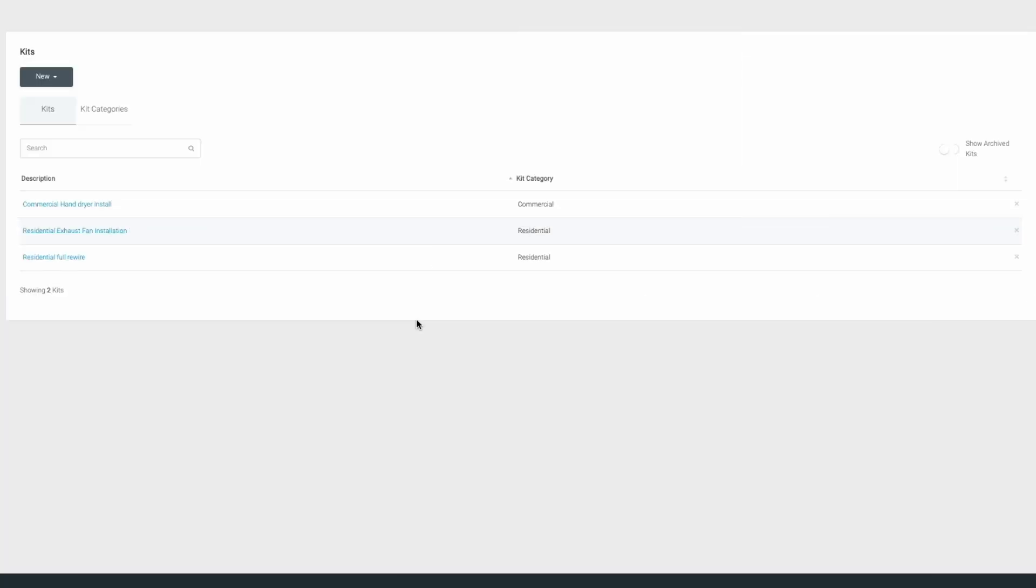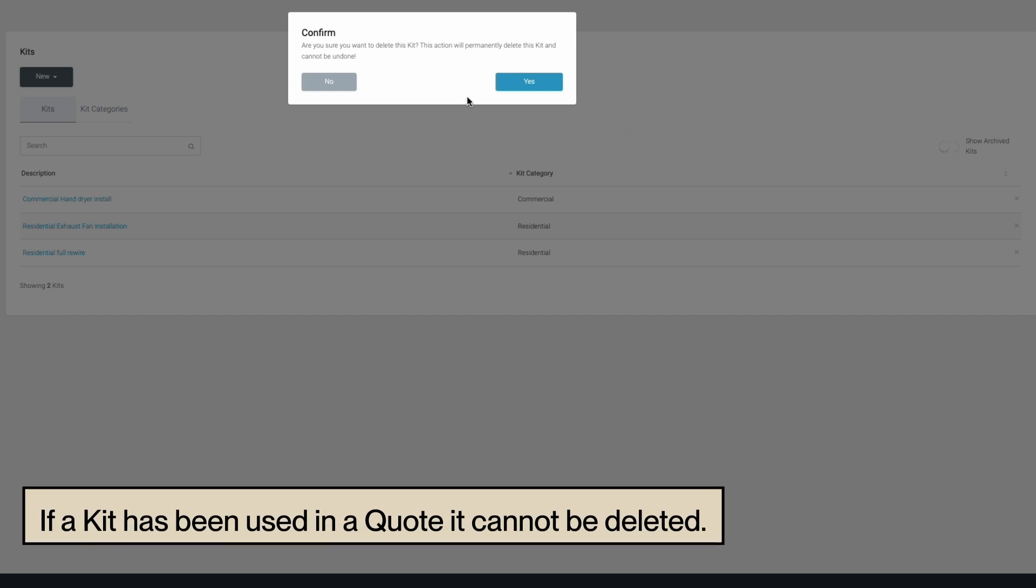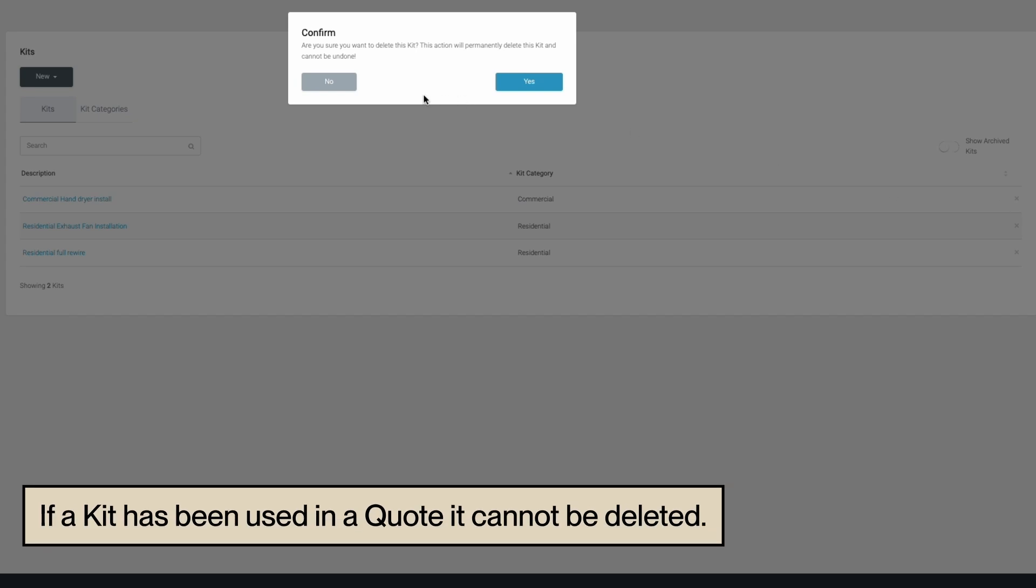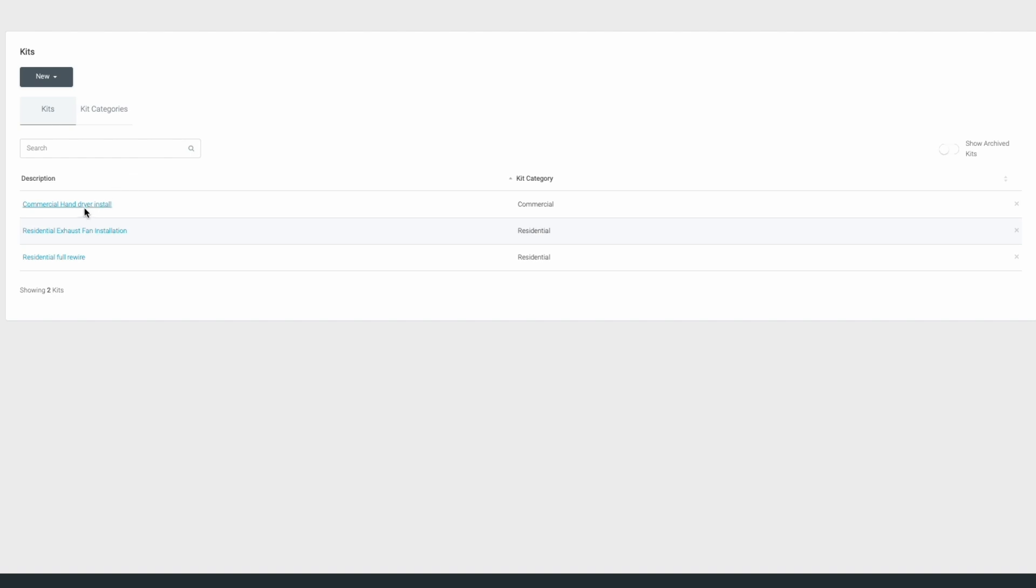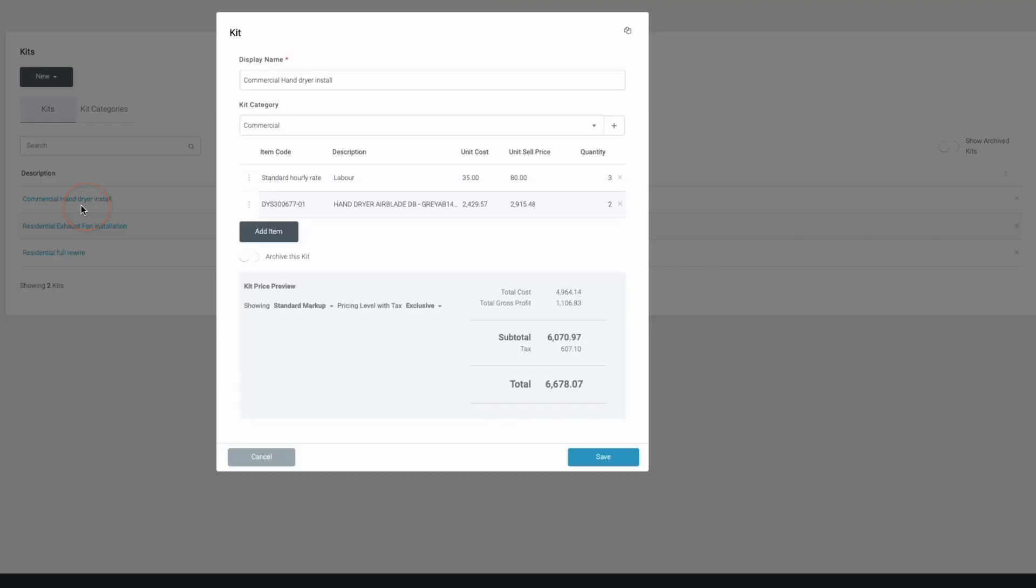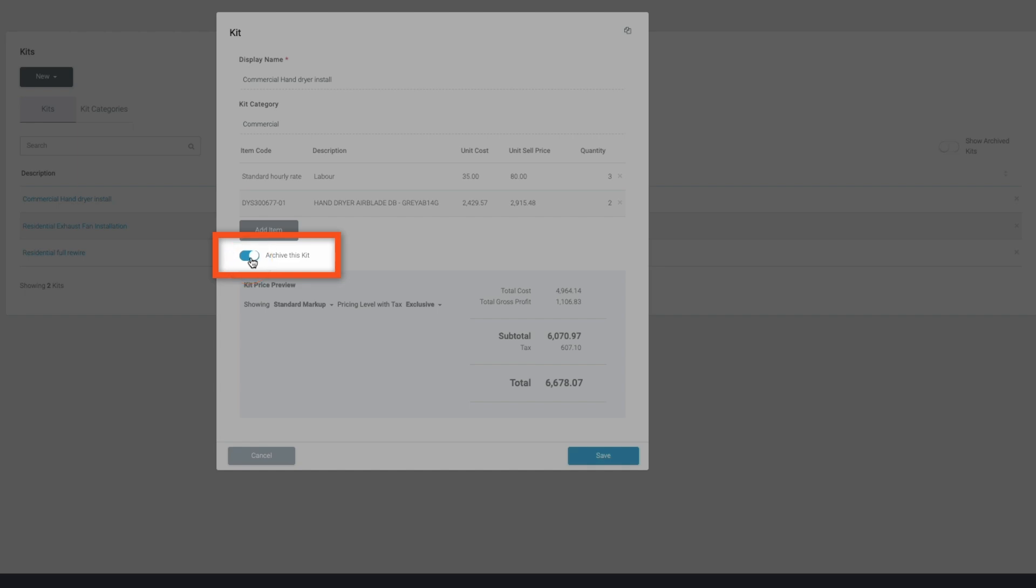Copying, adjusting, or deleting kits is just a few clicks away in the settings. If a kit has been used in a quote, it cannot be deleted. If a kit has been used but is no longer needed, you can archive it to remove it from the view while keeping historical records.